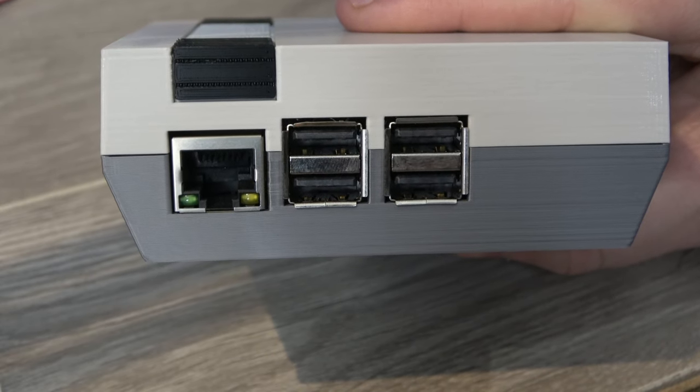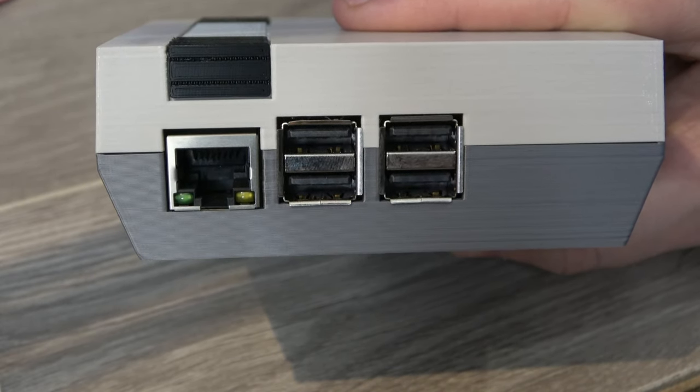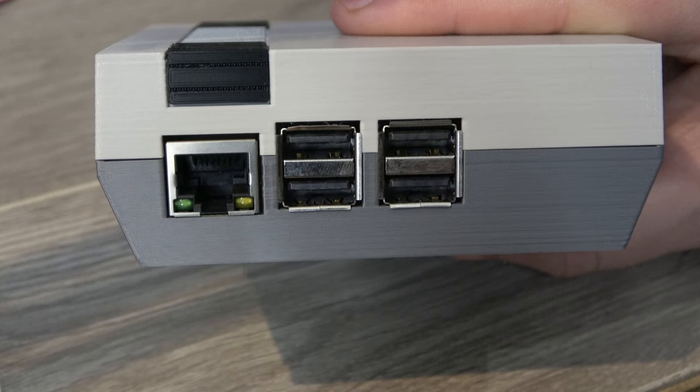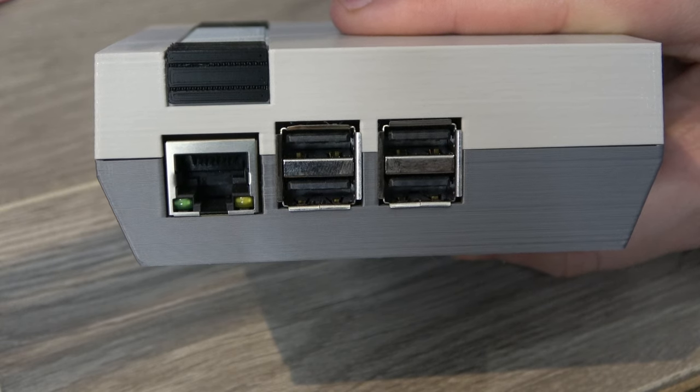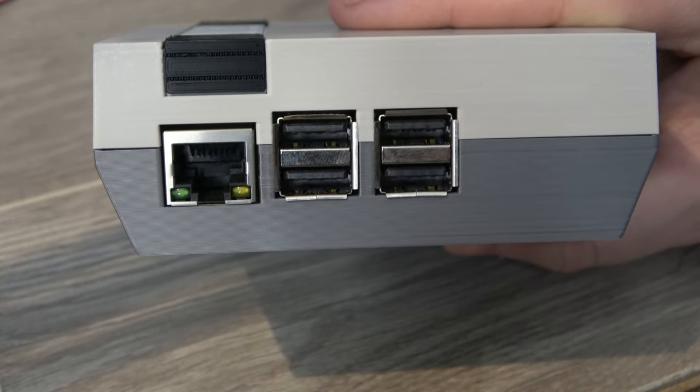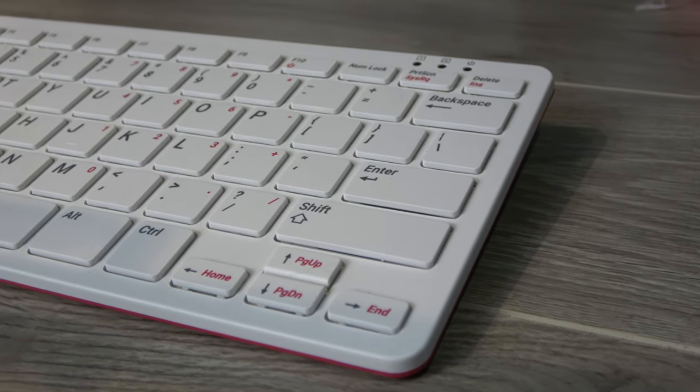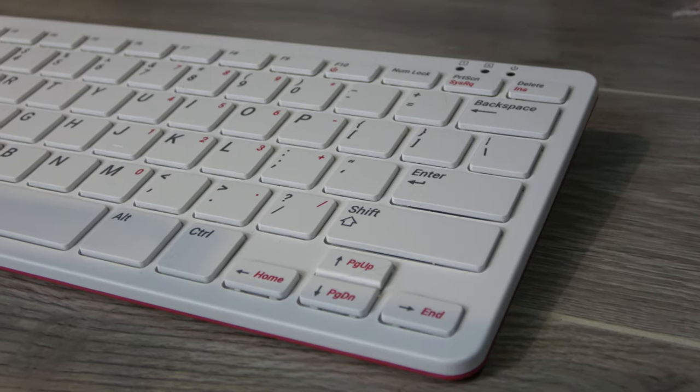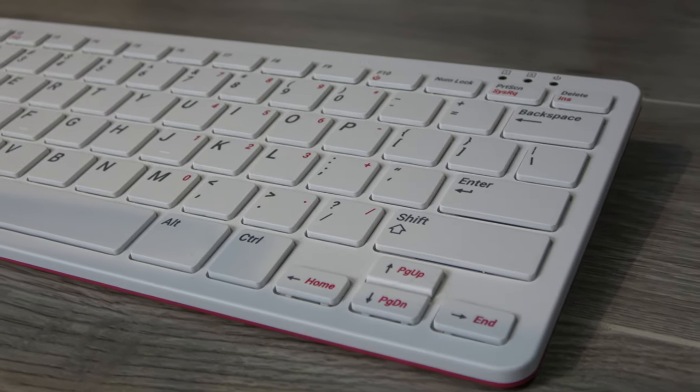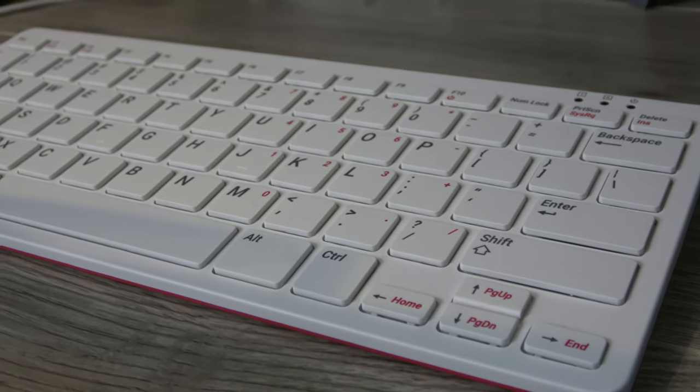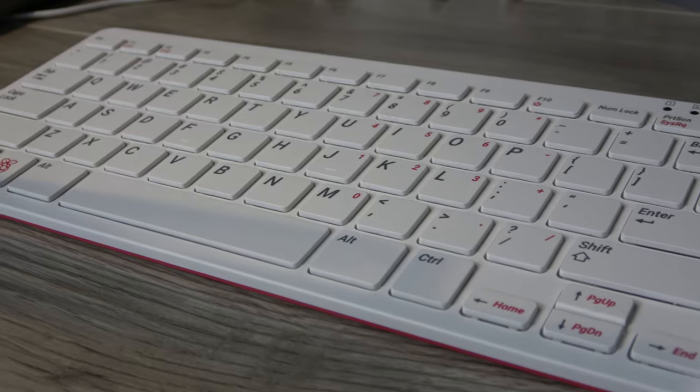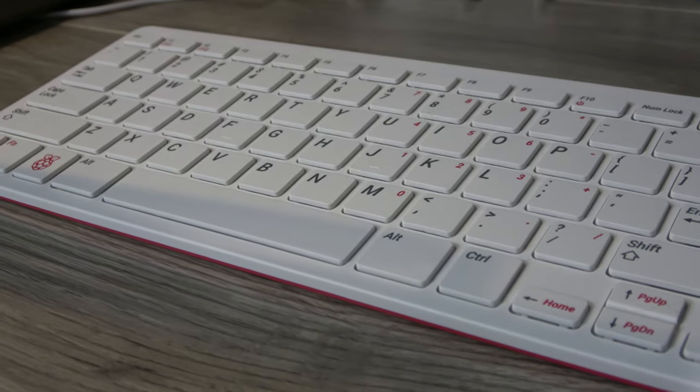Notably, it has one less USB port than the original Raspberry Pi 4, but that's because one port has been repurposed for the integrated keyboard. This computer, for me, really channels a feeling of many 80s computers, which is a large part of the reason why I bought it, but more about that later.